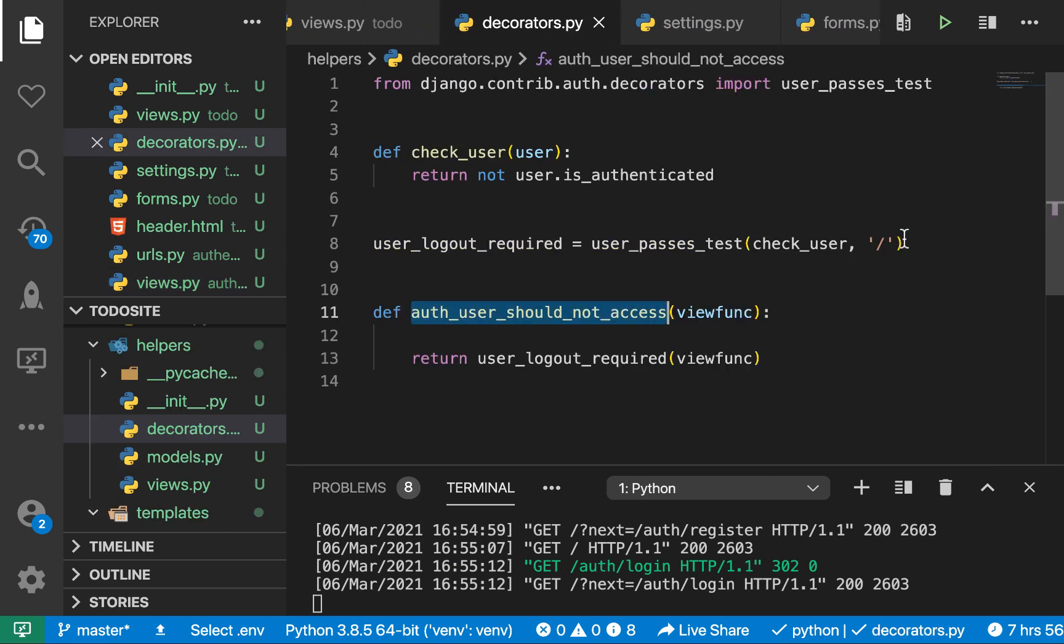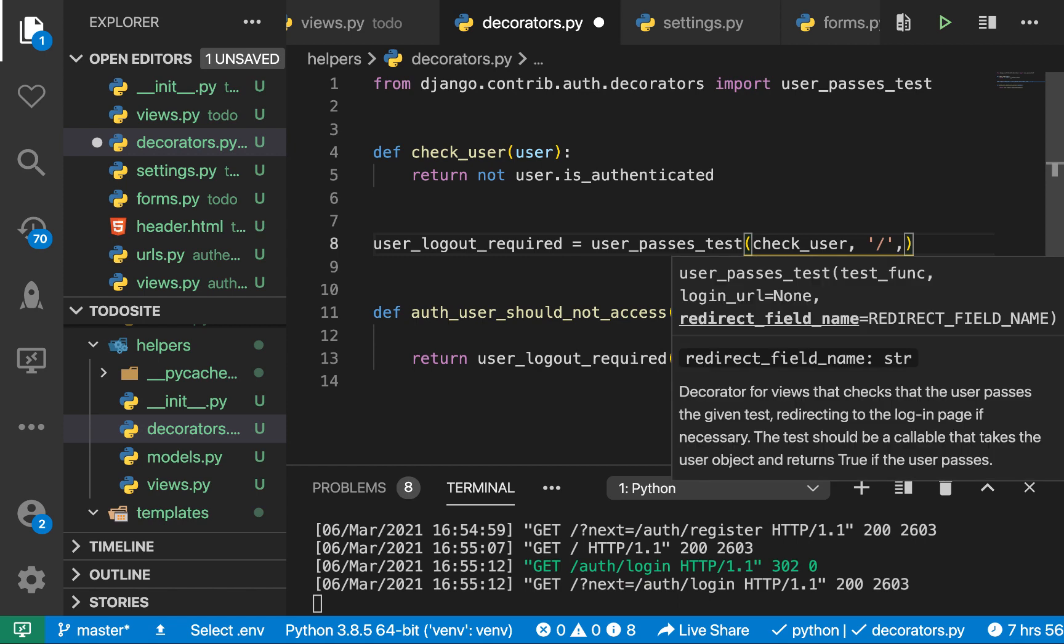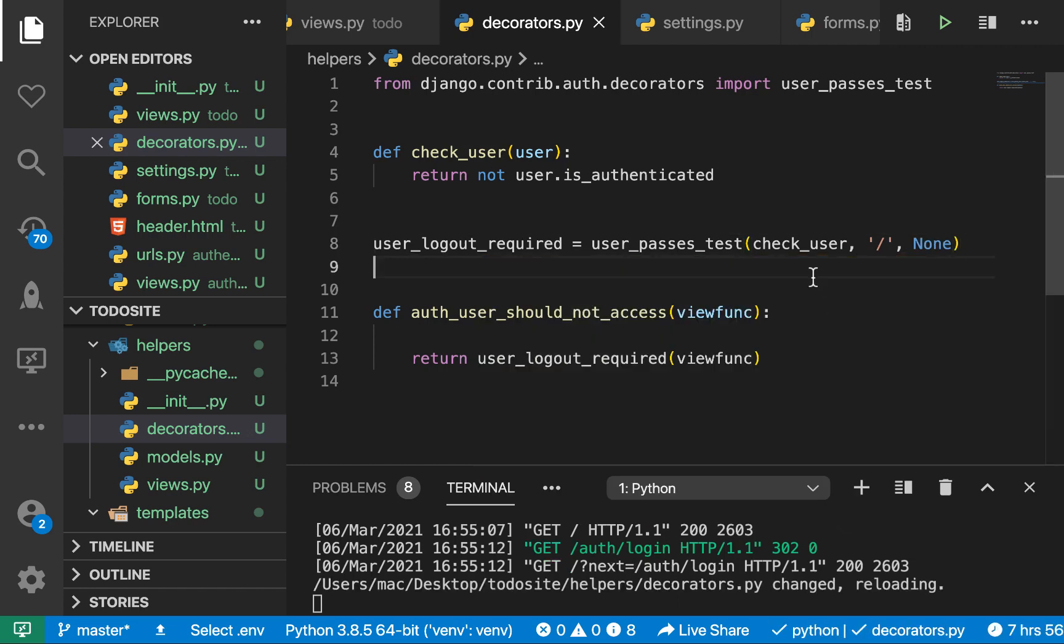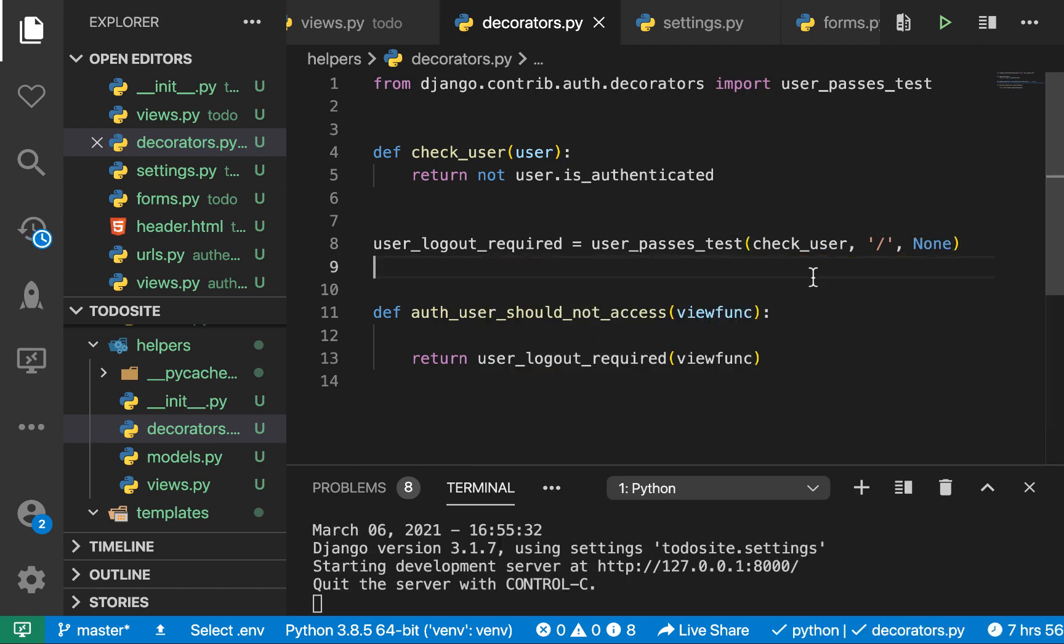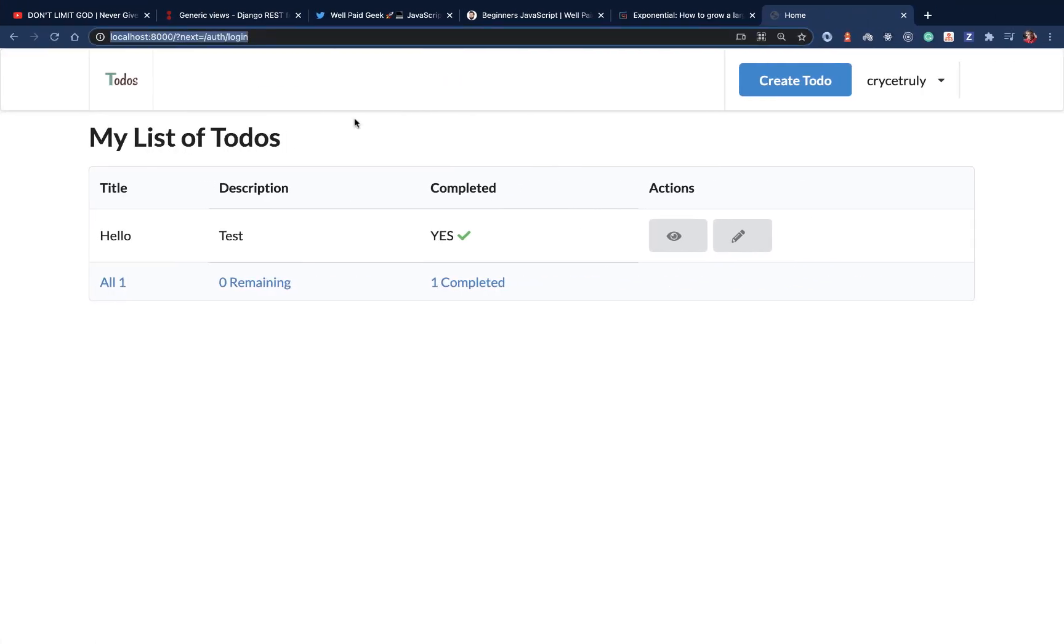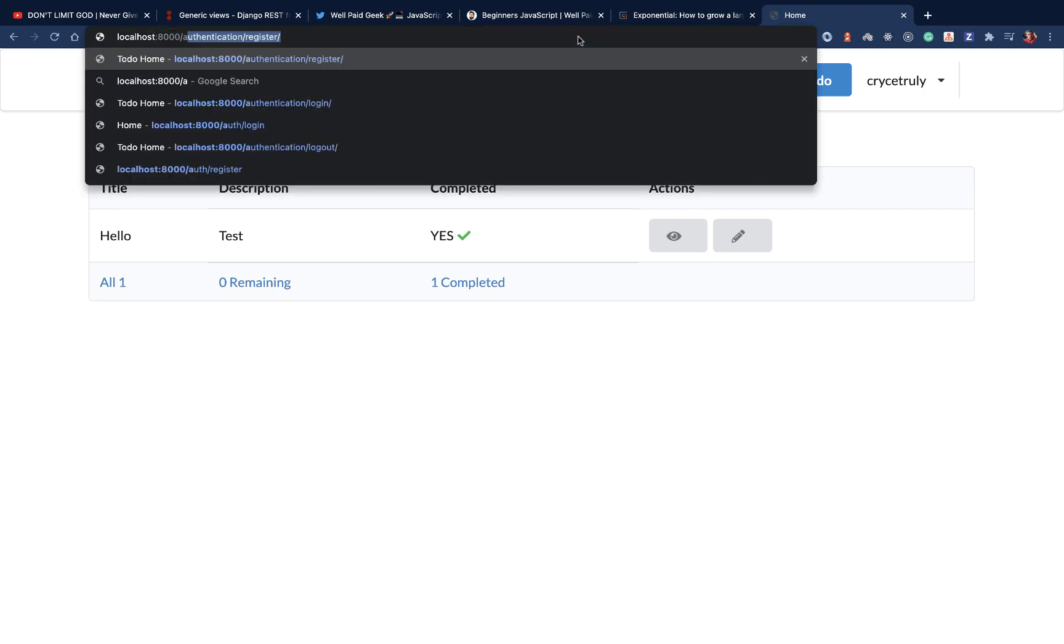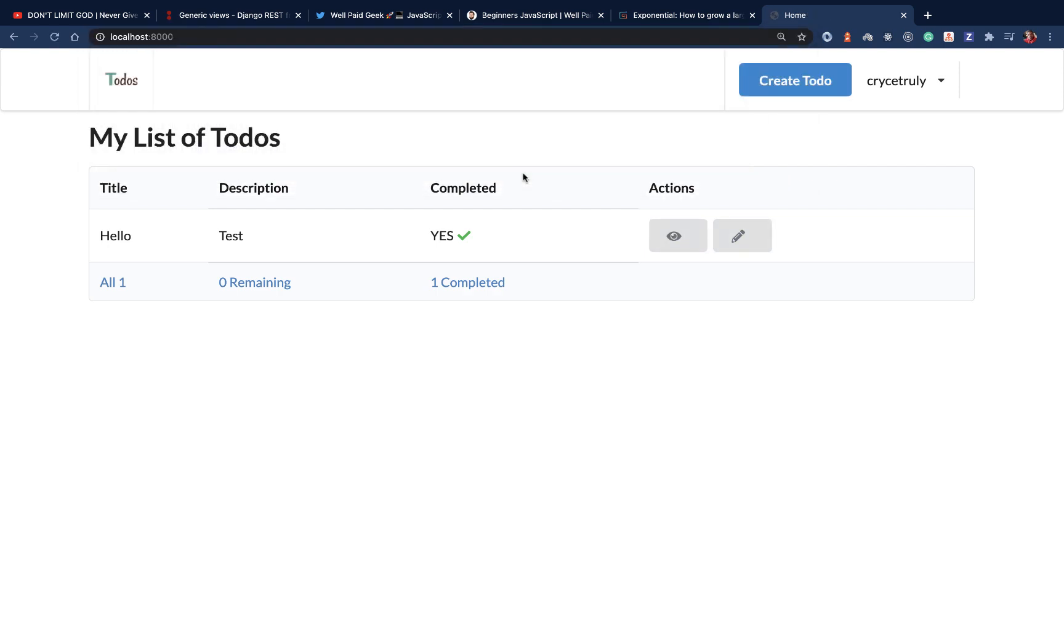So for the third parameter here, like we said, instead of passing the redirect_field_name like next or whatever, now we can pass none here. So if we come back, refresh, let's go here. Let's now try to access the login. So I can say auth login or register. You see, we are brought here and things are good.